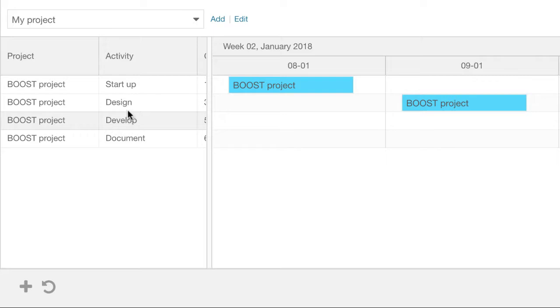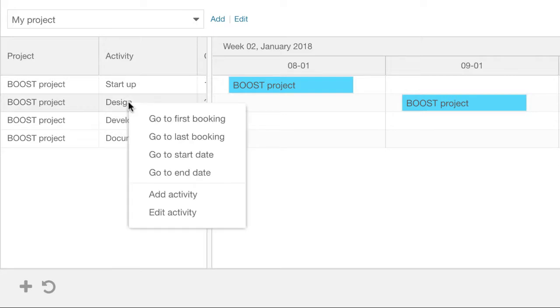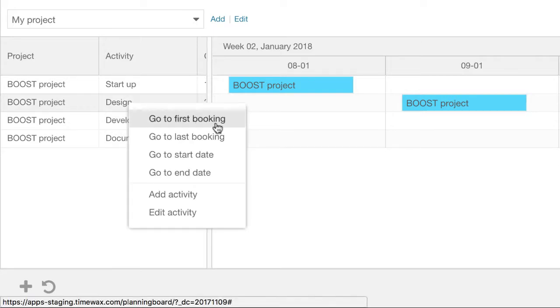When you right click with your mouse on an activity, you can edit and navigate along the activity in time.